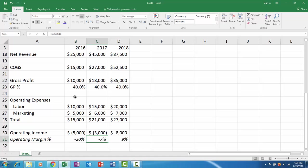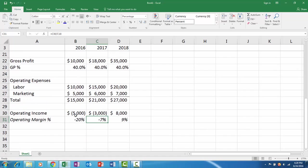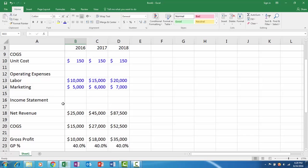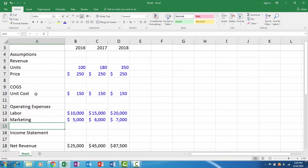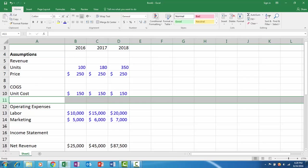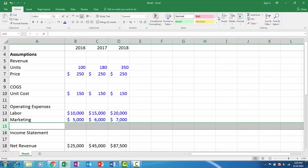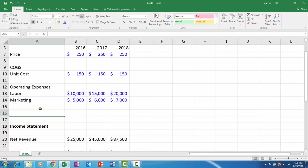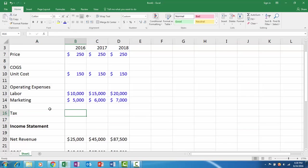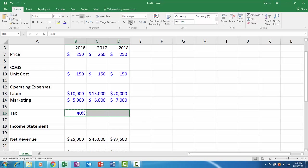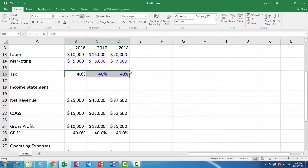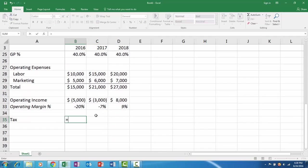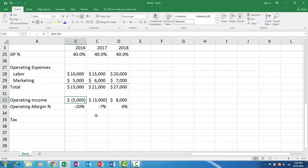If you wanted to go one step further, we could have taxes. We would have to add a tax assumption up above. If we want to go back into our assumptions, maybe we insert a couple more rows and add a tax assumption because we need a tax assumption to get us to net income. Let's say the tax rate is 40% each year.